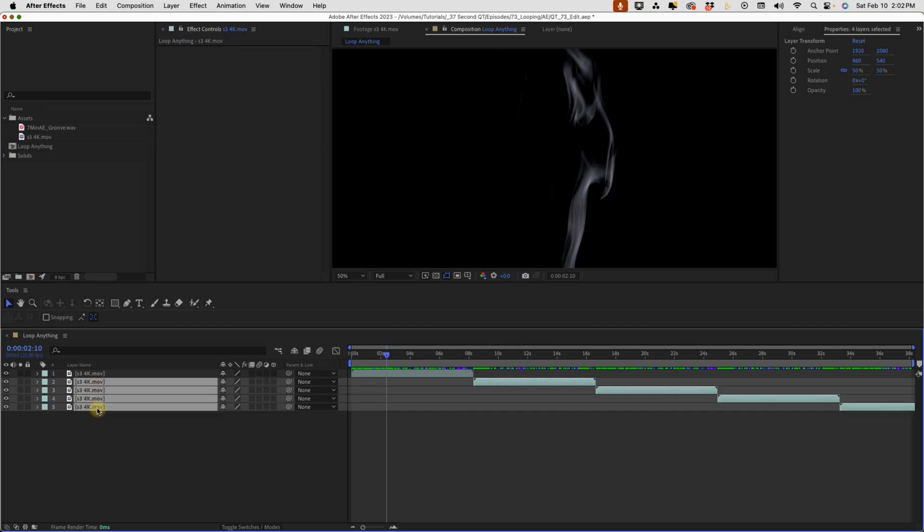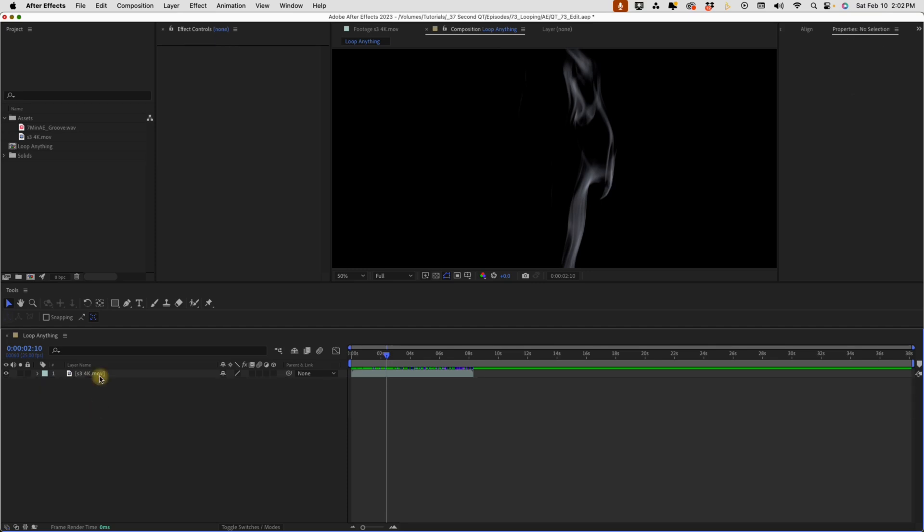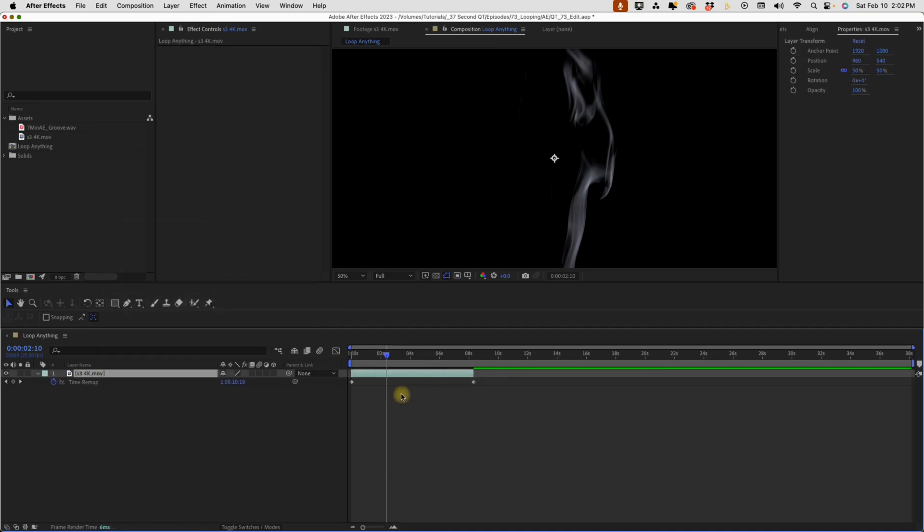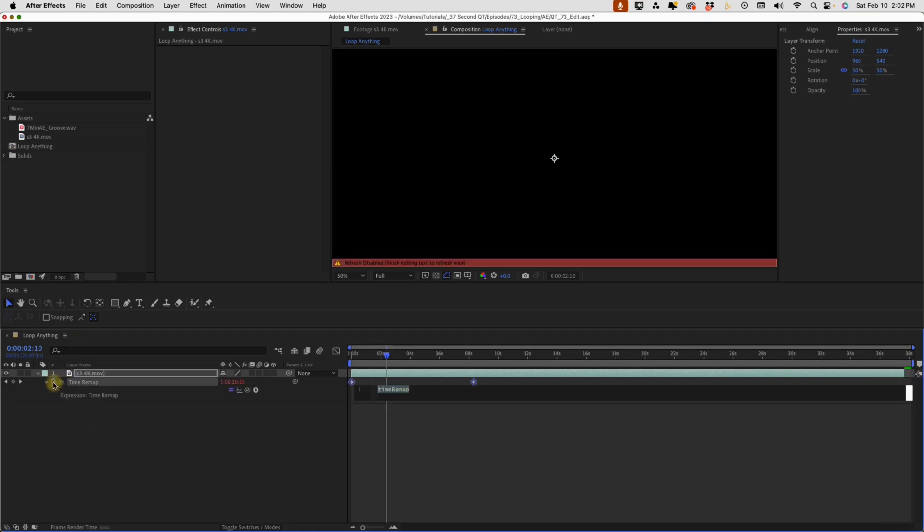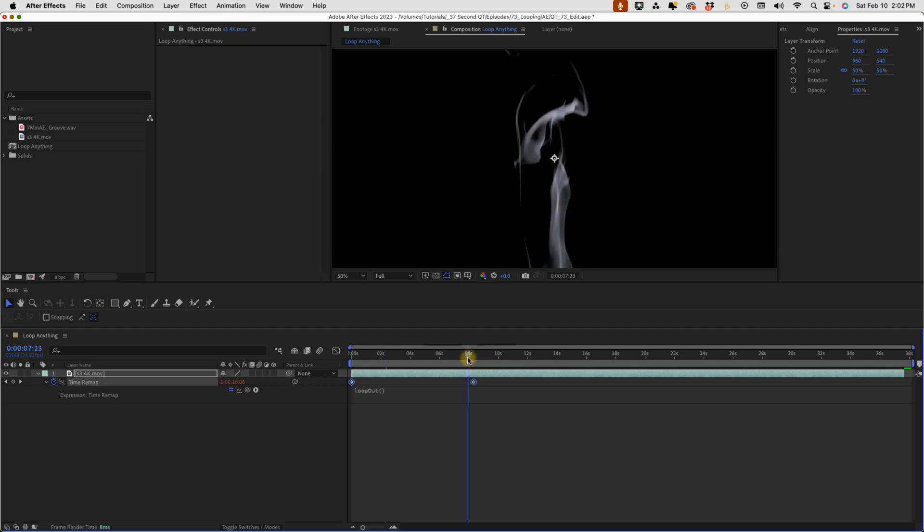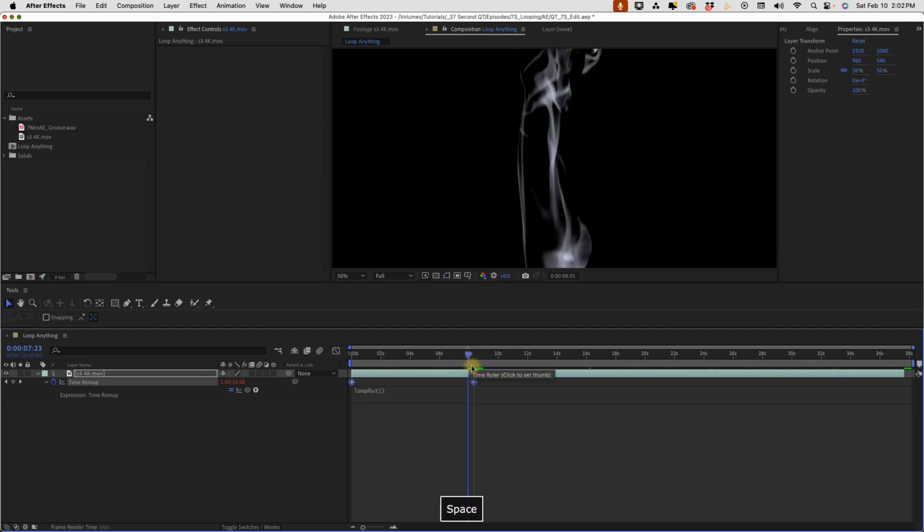Now this is the second method using Time Remap. If you right-click, go to Time, Enable Time Remap, now you can drag the end of this layer all the way out to the end of our comp. Then option or alt-click onto the stopwatch for Time Remap, loop out, and then that set of parentheses. Now this is our loop point right here - as you can see it has a little bit of a bump there.